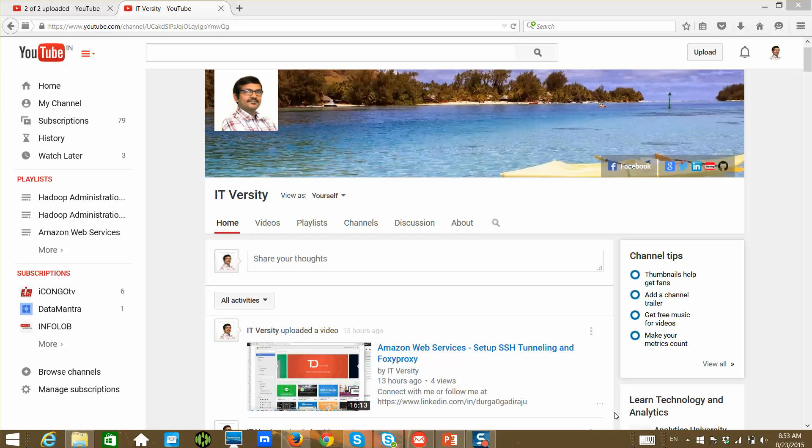Hello friends, this is Durga from TechnologyMentor slash ITVersity. And I have started this channel back in November and started uploading a lot of content. At this time I am working on a playlist which will teach you to set up Hadoop either on AWS or VM.